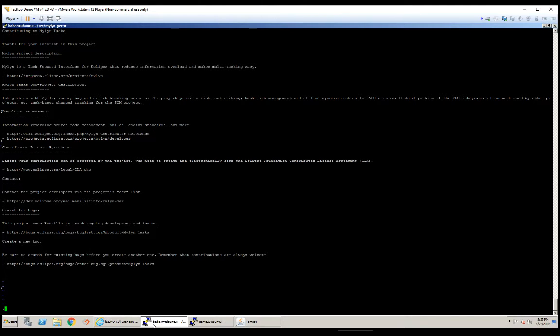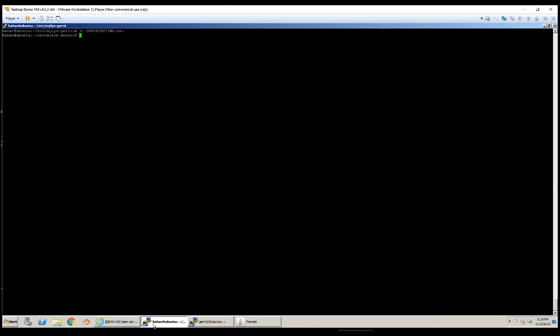Let me go ahead and save my changes here. And now that I'm done changing this file, I'll go ahead and save the changes I've made and commit my changes.